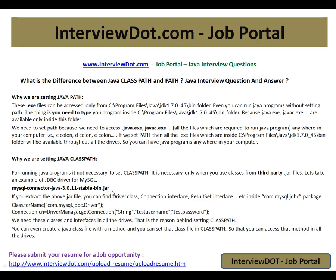CLASSPATH is for managing dependencies — you are helping the JVM to find the class so that it can load it and start running. If you don't have the JAR location in CLASSPATH and you run an application using that code, you will get a ClassNotFoundException. That means the JVM is saying it cannot find the class you mentioned in any of the configured paths. You need to go to CLASSPATH and add the location of the MySQL Connector JAR so the JVM can find it.